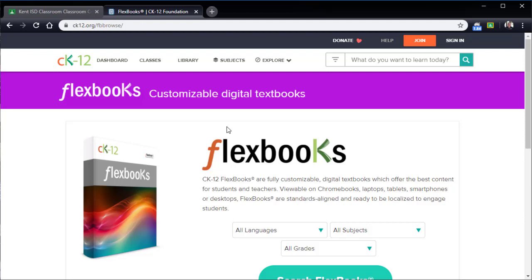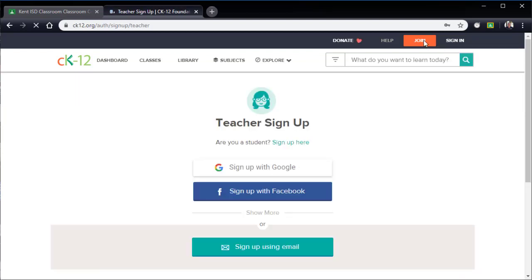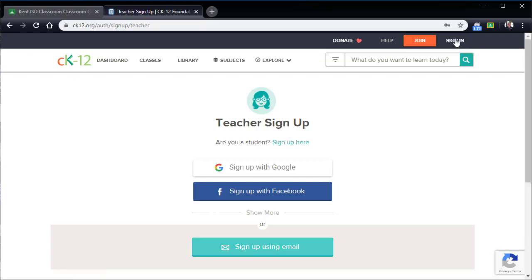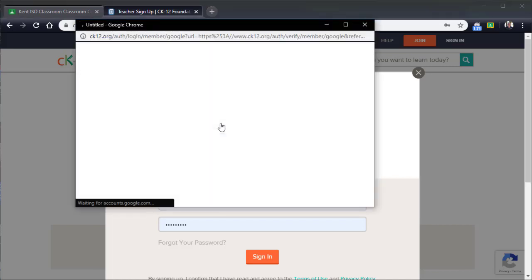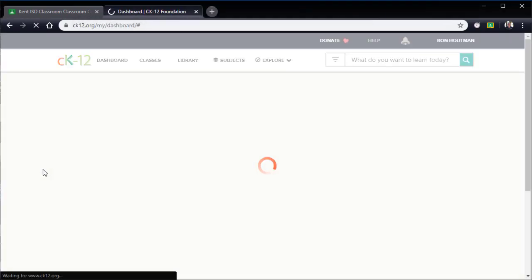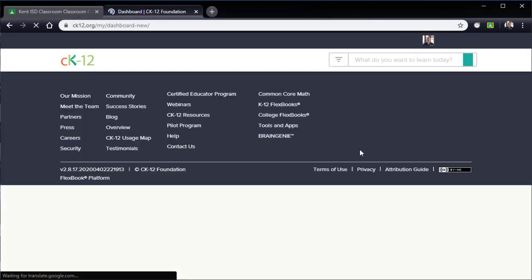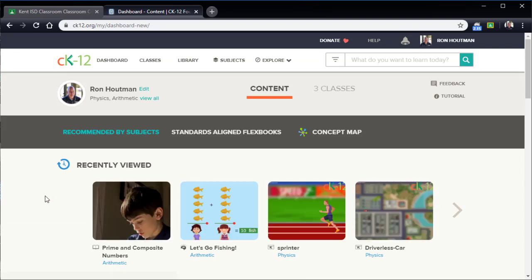With this website, the first thing that you want to do if you haven't created an account here is click the join button and sign in with your Google account. It makes things a whole lot easier than trying to do it by email and new password and all that. So I'm going to click sign in and sign in with my Google account. Once I do this, it'll take me to my dashboard and my dashboard are all the things that I've worked on recently.